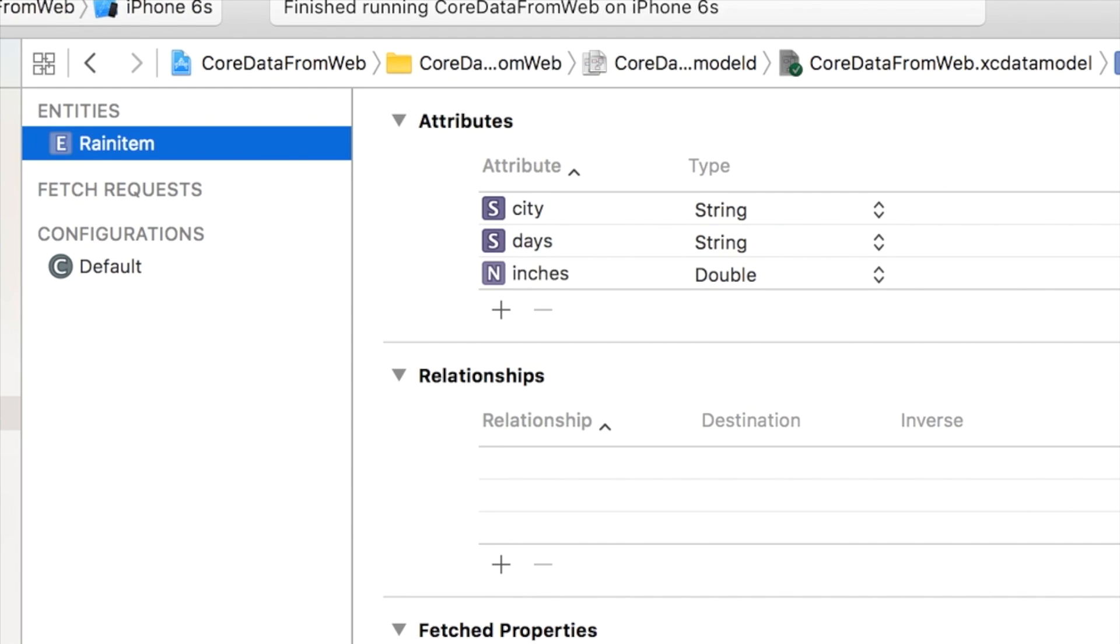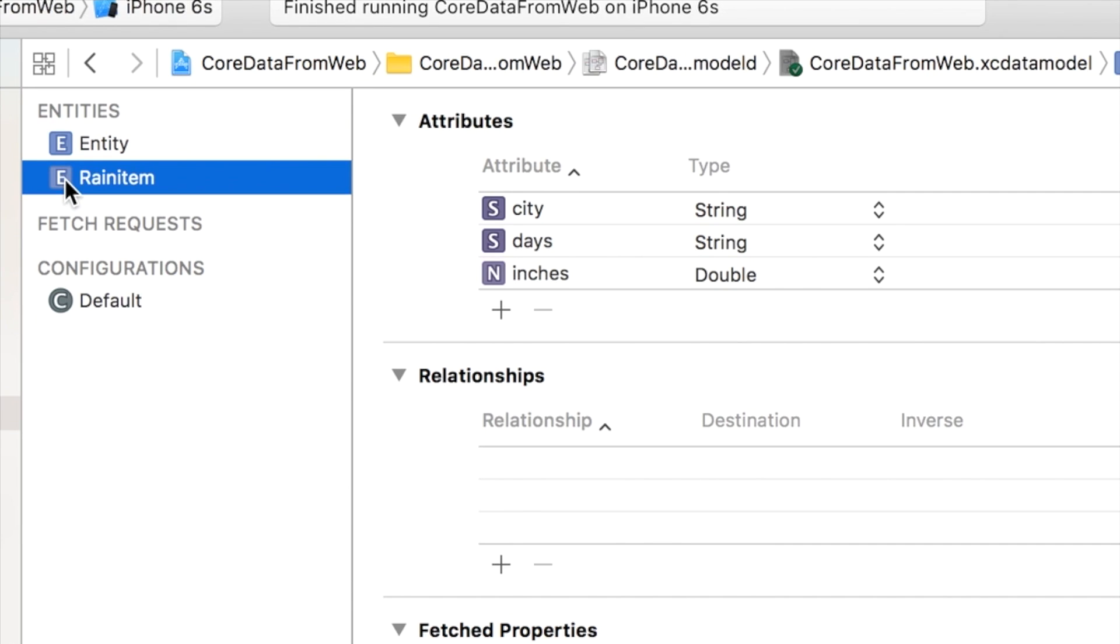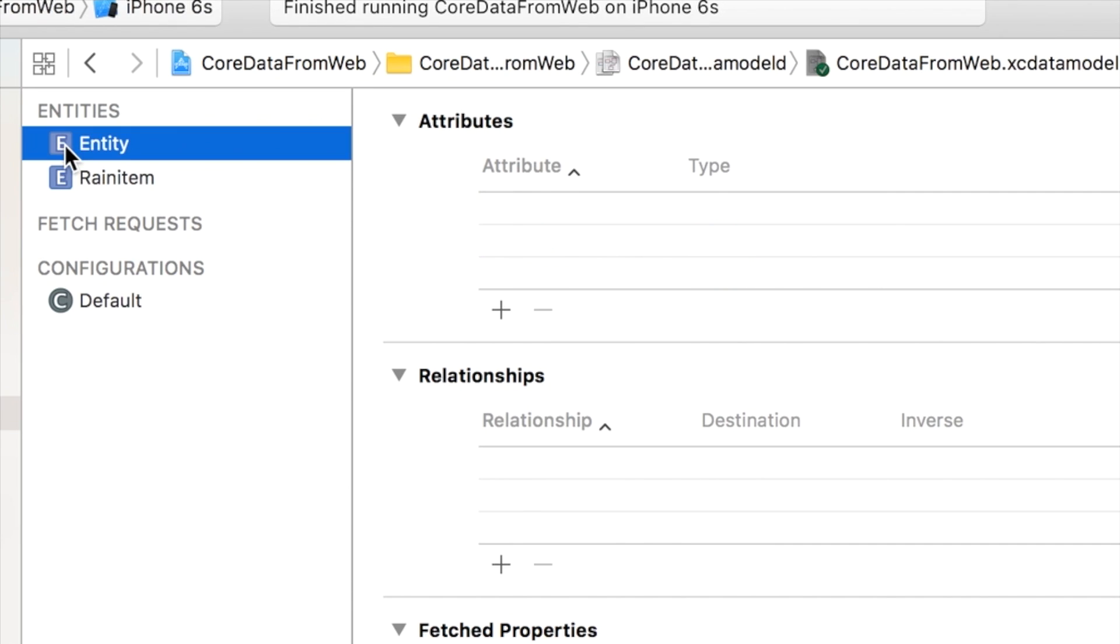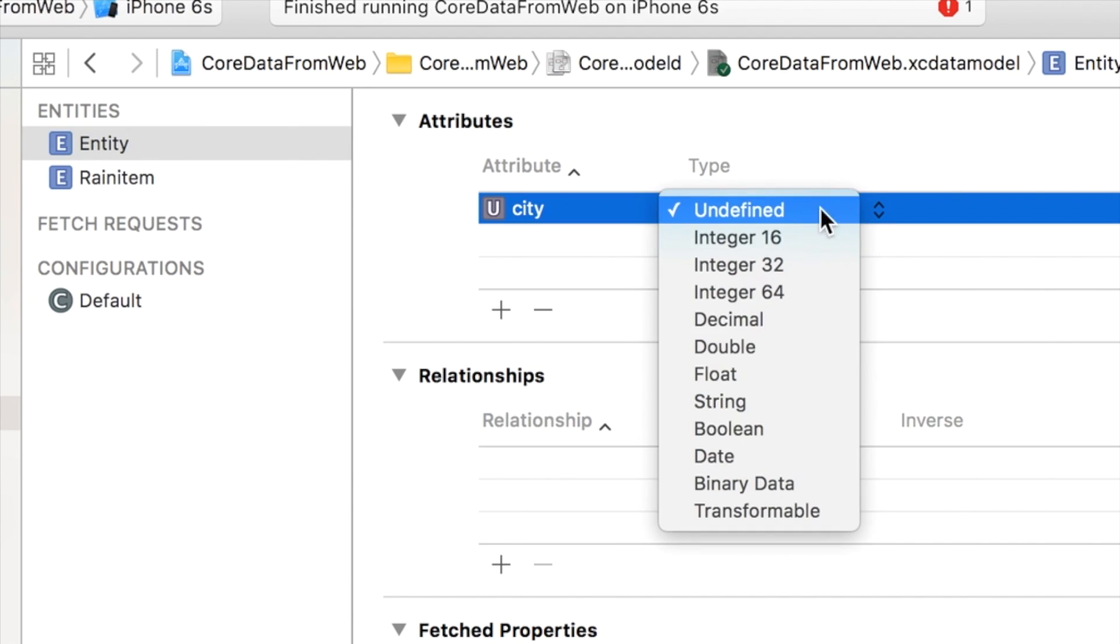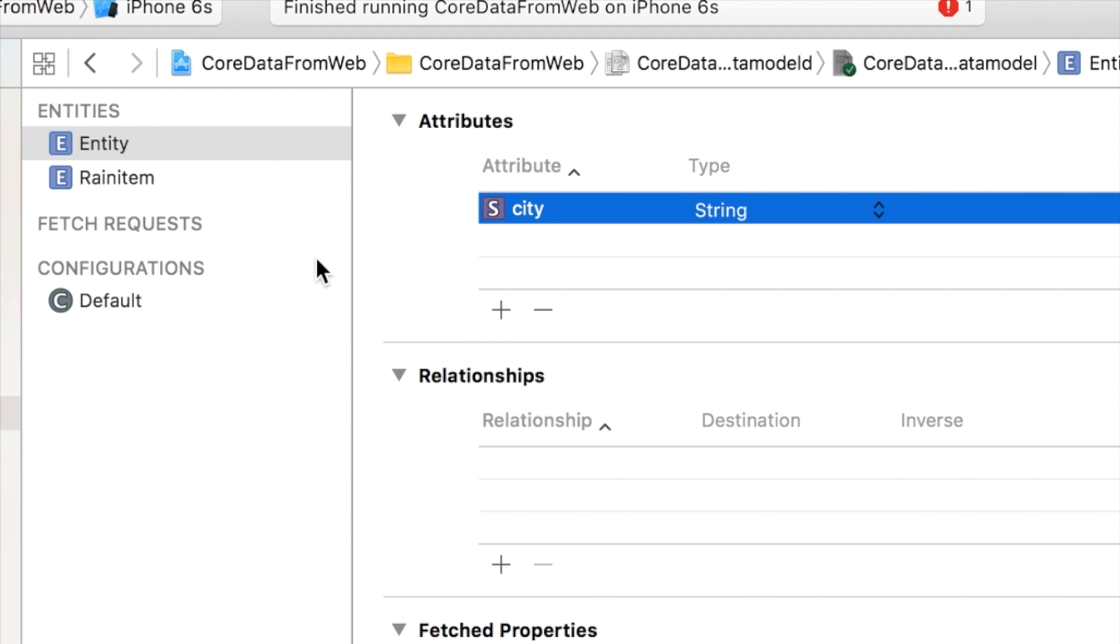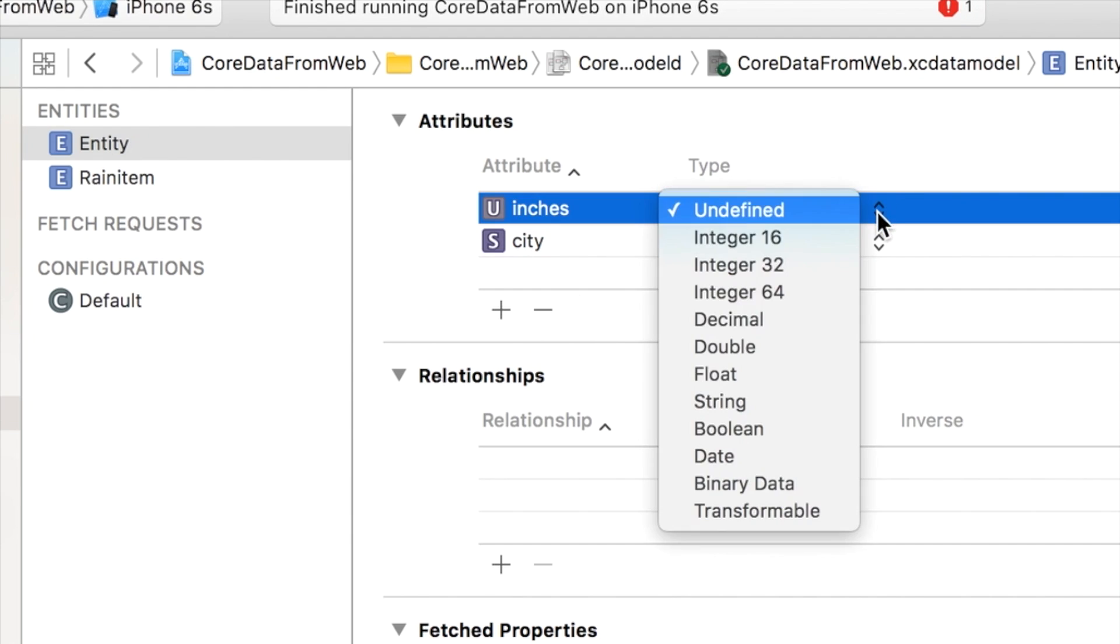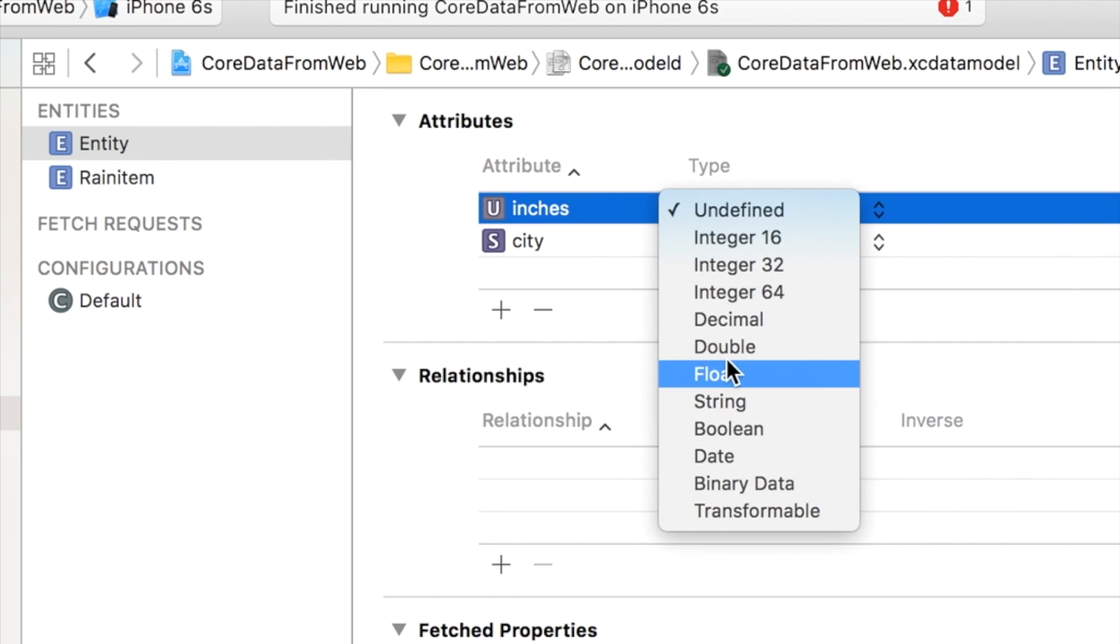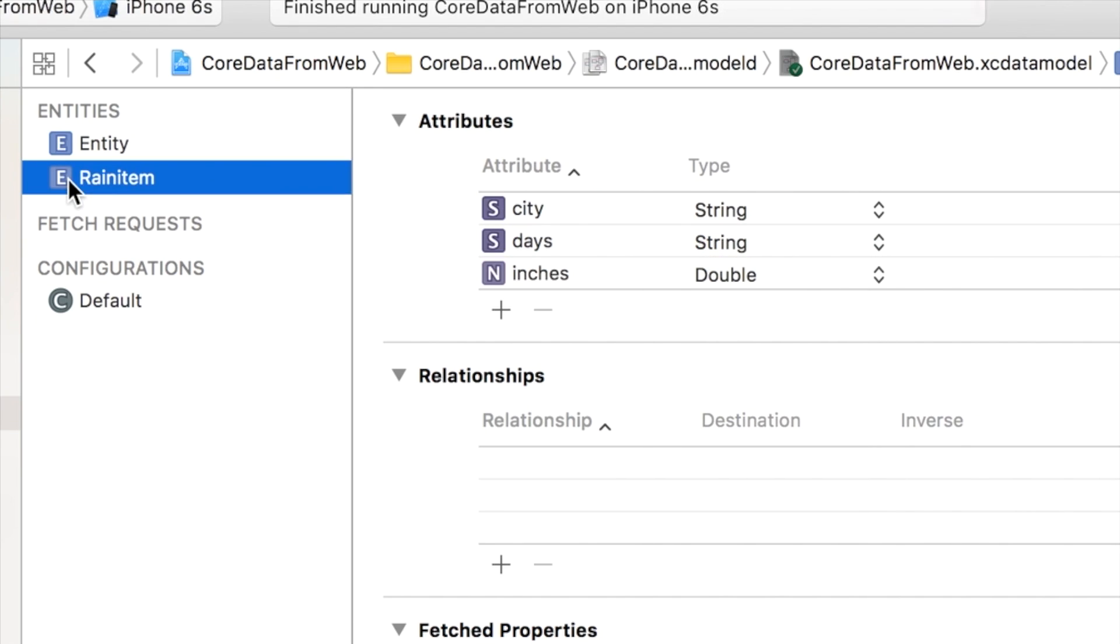And then you come over here to your Attributes, and you hit the plus sign here to add attributes to your items. And like here, well, I'll just do this again. So in here, I went to the plus sign, and I hit it, typed in City. And I did it of type String.